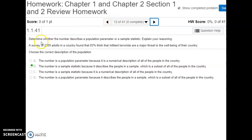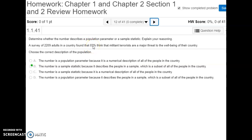Number twelve, we're going to determine whether the number describes a population parameter or a sample statistic. A survey of a certain number of adults in a country found that 83 percent think that militant terrorists are a major threat to the well-being of their country. Is that 83 percent coming from the entire population, or from a smaller subset? The answer is it's coming from the adults that were surveyed — the sample of adults from the country. So it is a sample statistic.